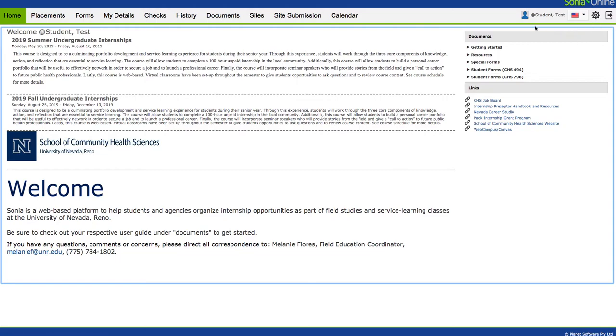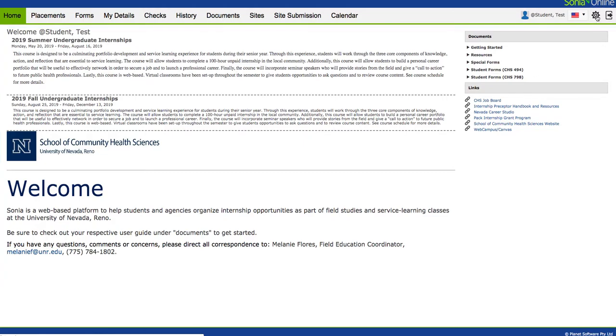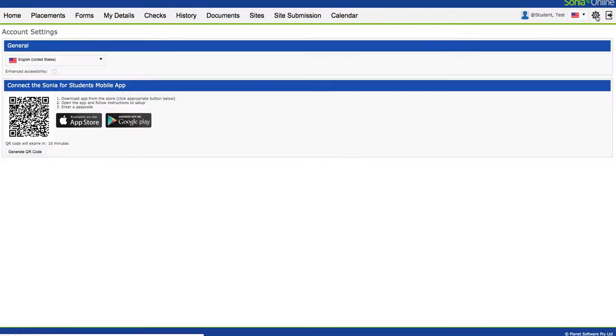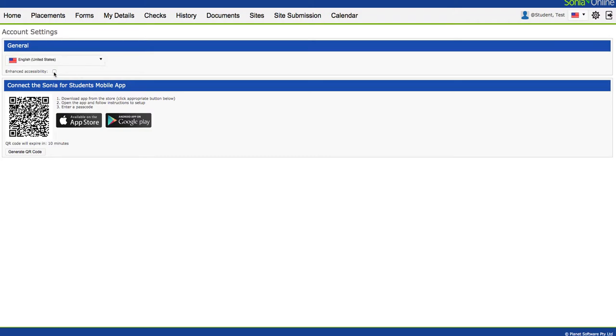Just click on this Settings cog right here in the upper right-hand corner. A few things you can change here. You can establish your language, click this box to enhance accessibility, or use this QR code with your phone to download the Sonya app, whether it be in the App Store or Google Play. That's the first place you might want to make some changes.